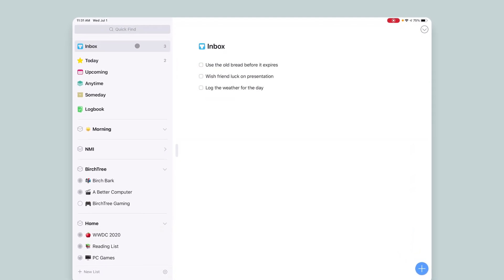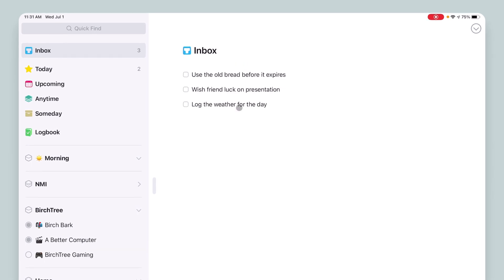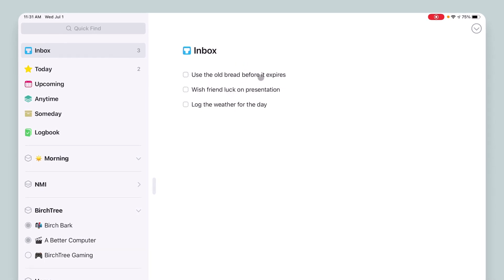So if I go to my inbox, I've got three items here. I want to use the old bread before it expires. I want to wish a friend luck on their presentation. And I want to log the weather for the day.